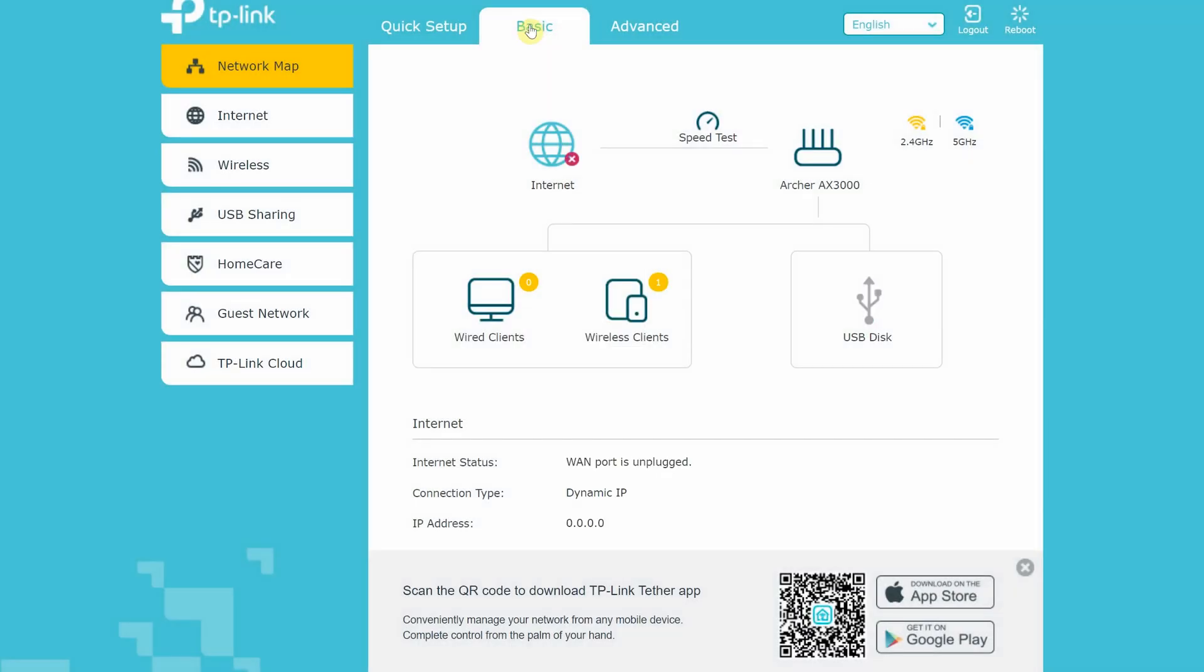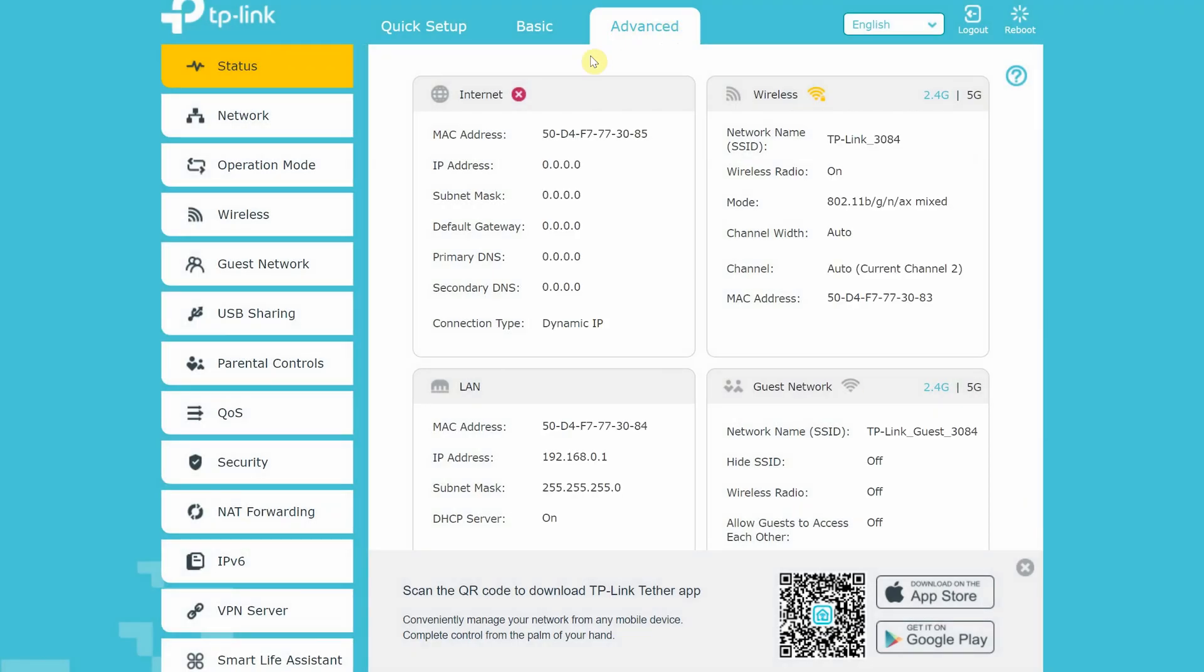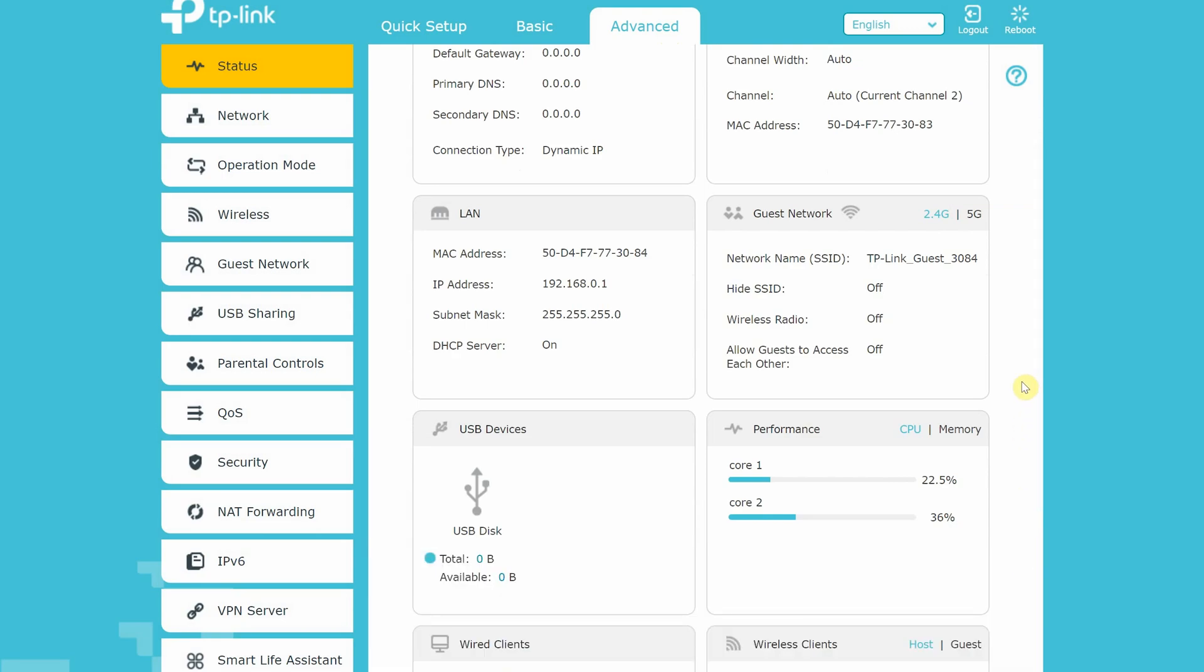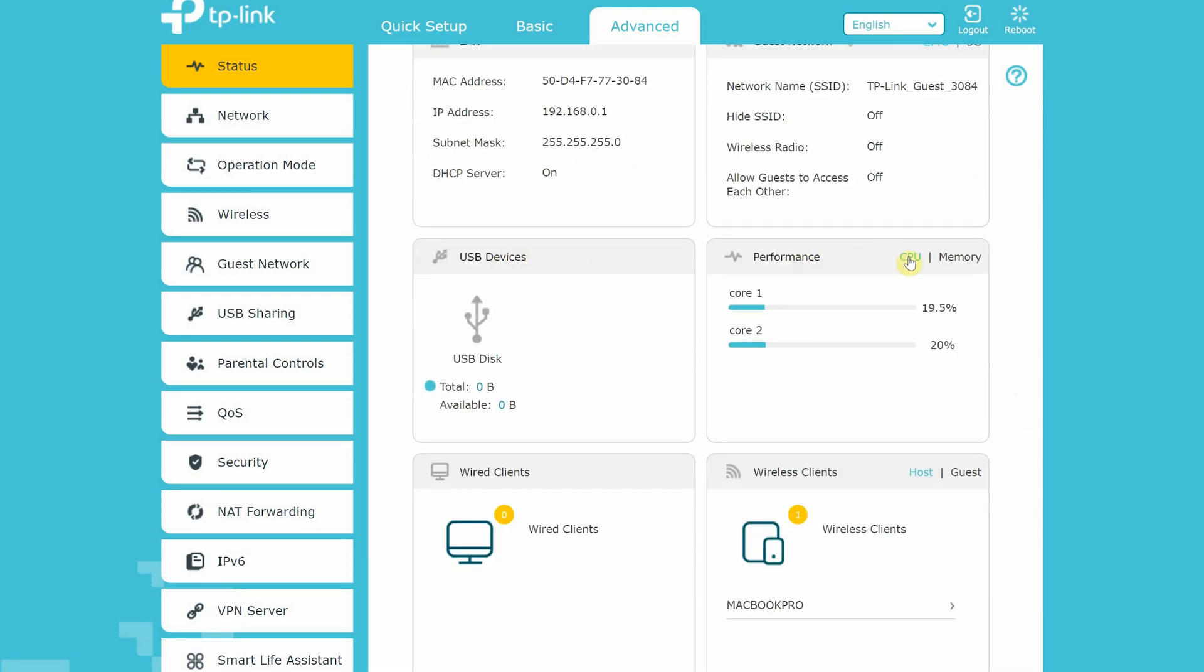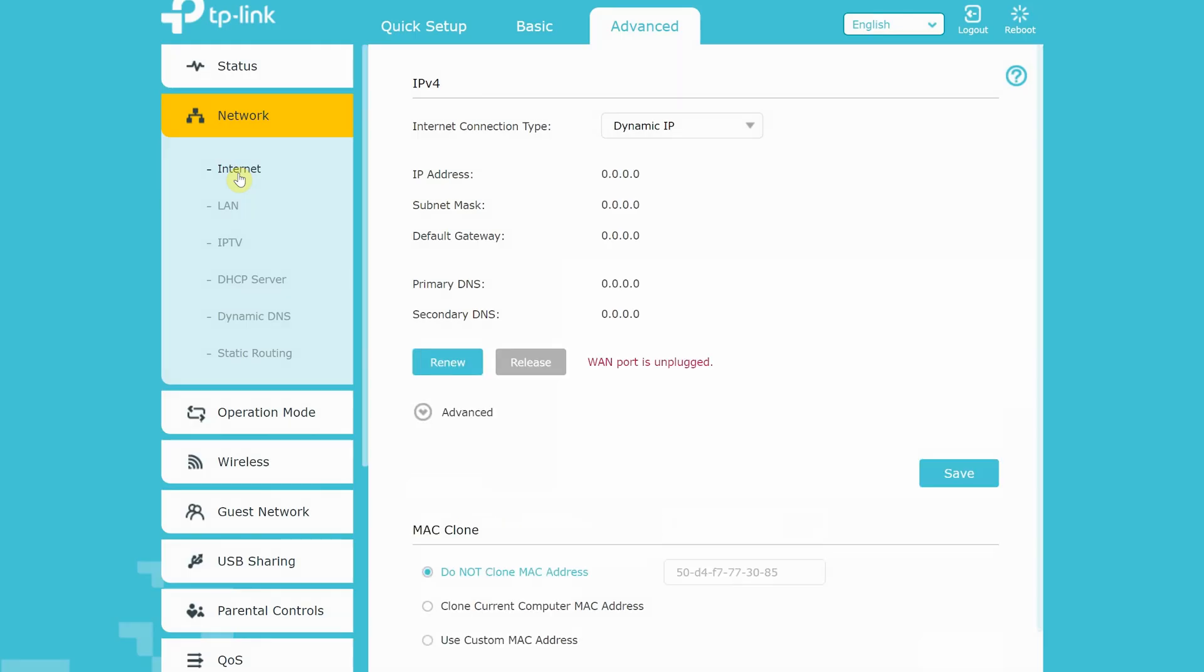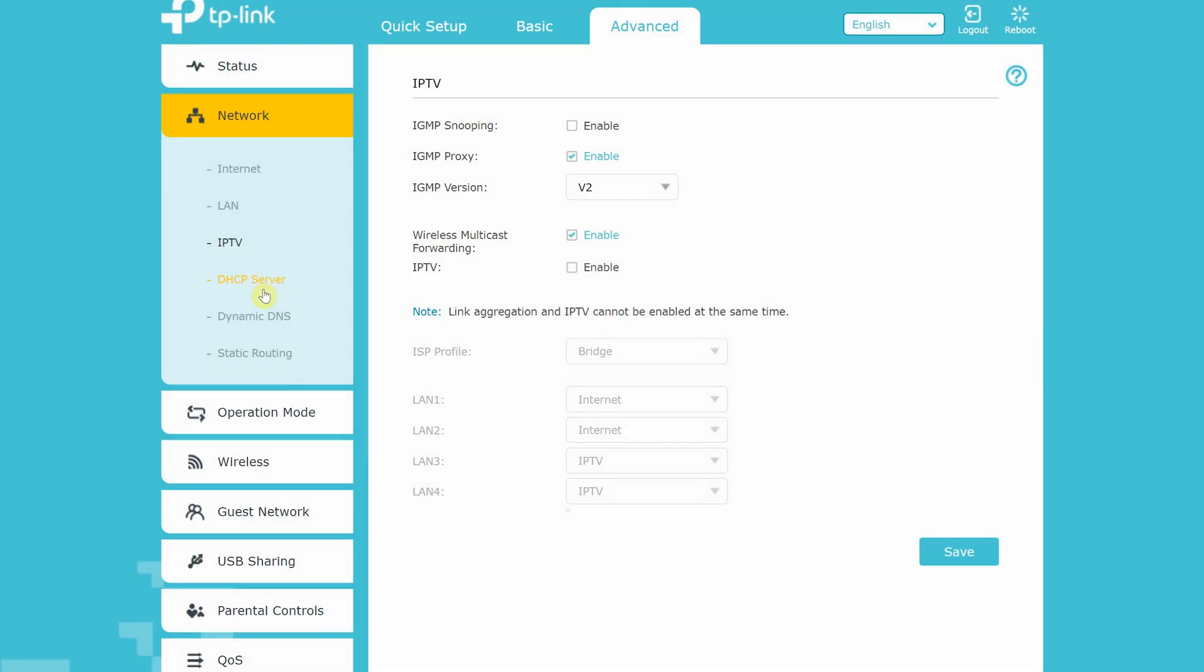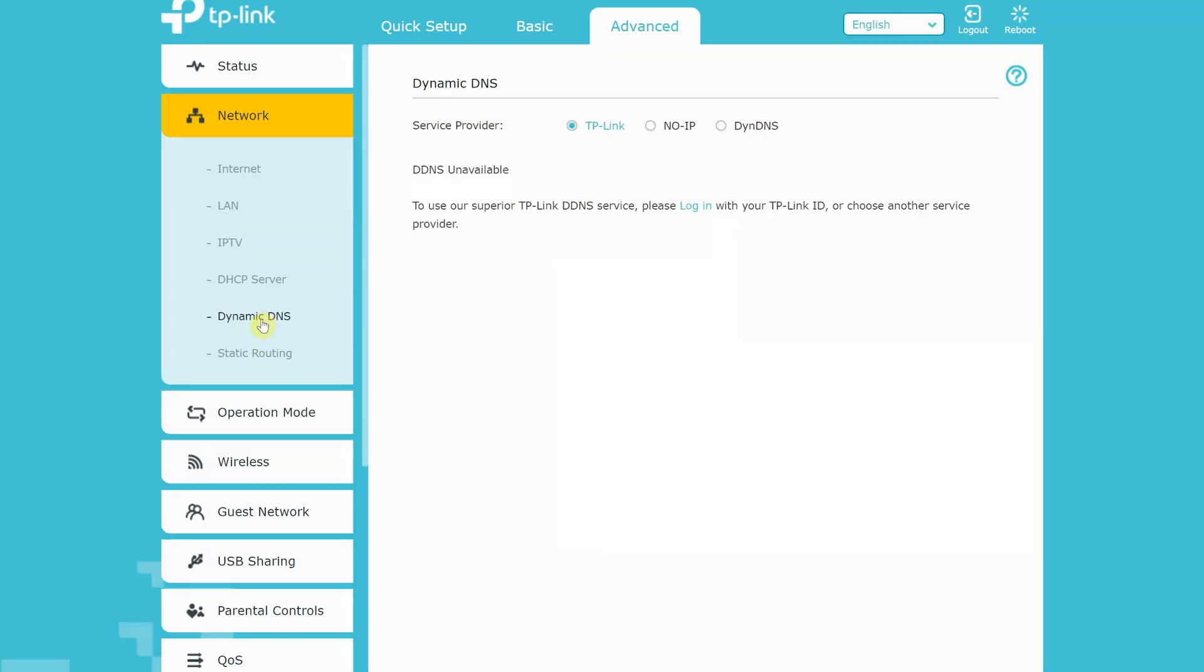Let's first review the advanced settings. Under status tab you will find information about the internet connection, including number of wireless and wired devices connected to the Wi-Fi router. Also you will find wireless information, guest network information, USB devices information, CPU performance information, along with memory utilization information. Moving on to the network tab, here you have information about your internet connection. You can also configure your LAN network, along with IPTV, DHCP, dynamic DNS, and static routing.